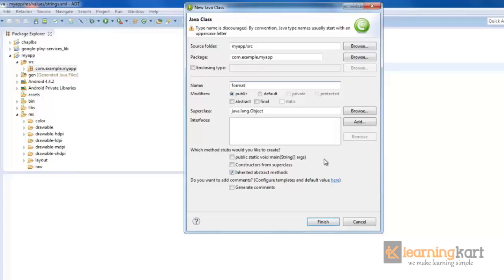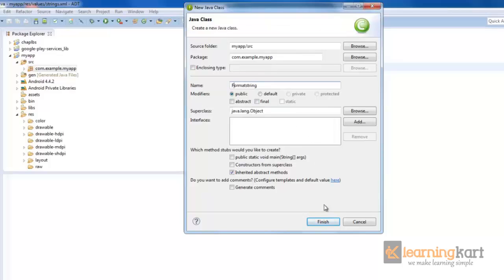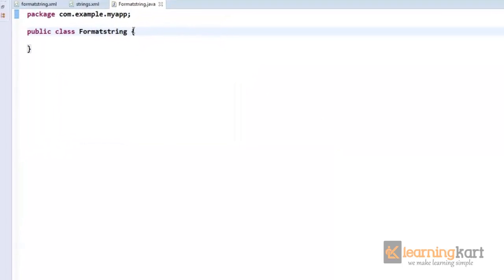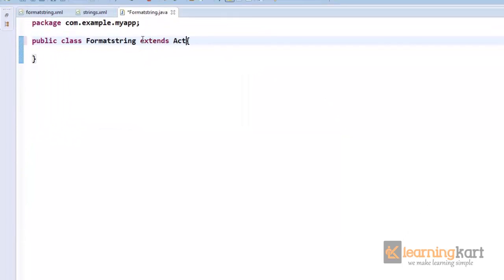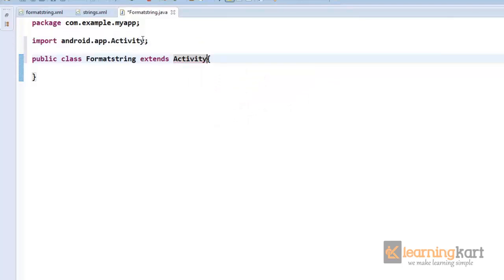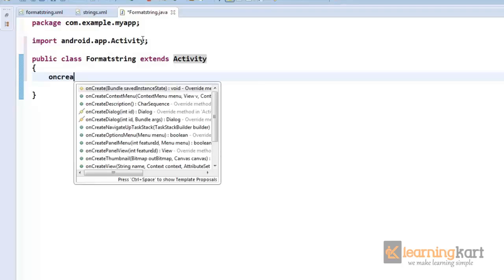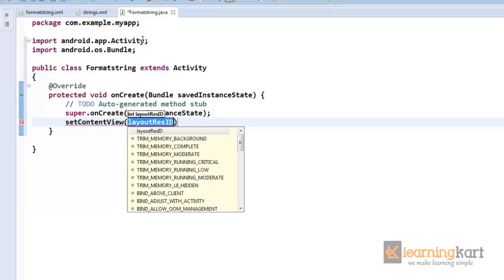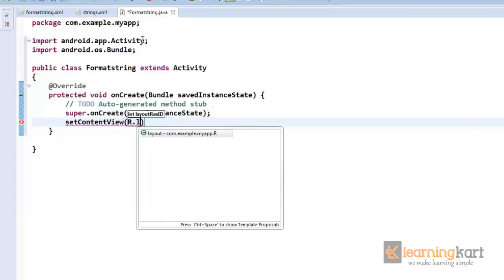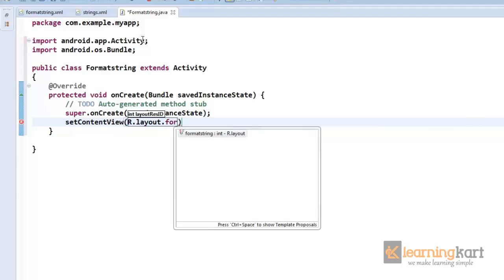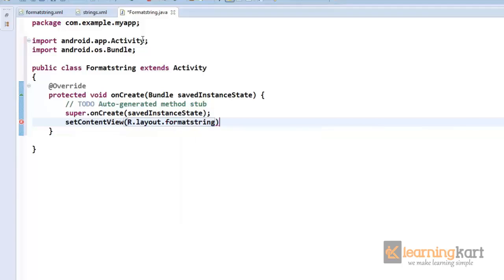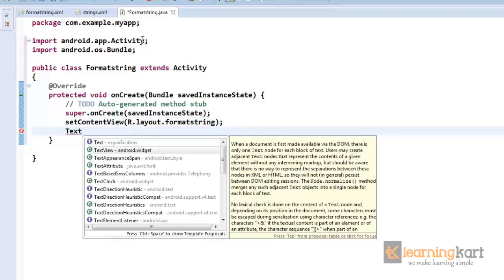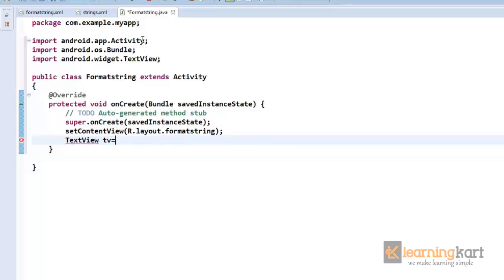So we just have a Java file for this. Let me name this as format string, and we will extend this from activity onCreate, setContentView, and we will obtain the text view wherein we will fit in the value for the new string.